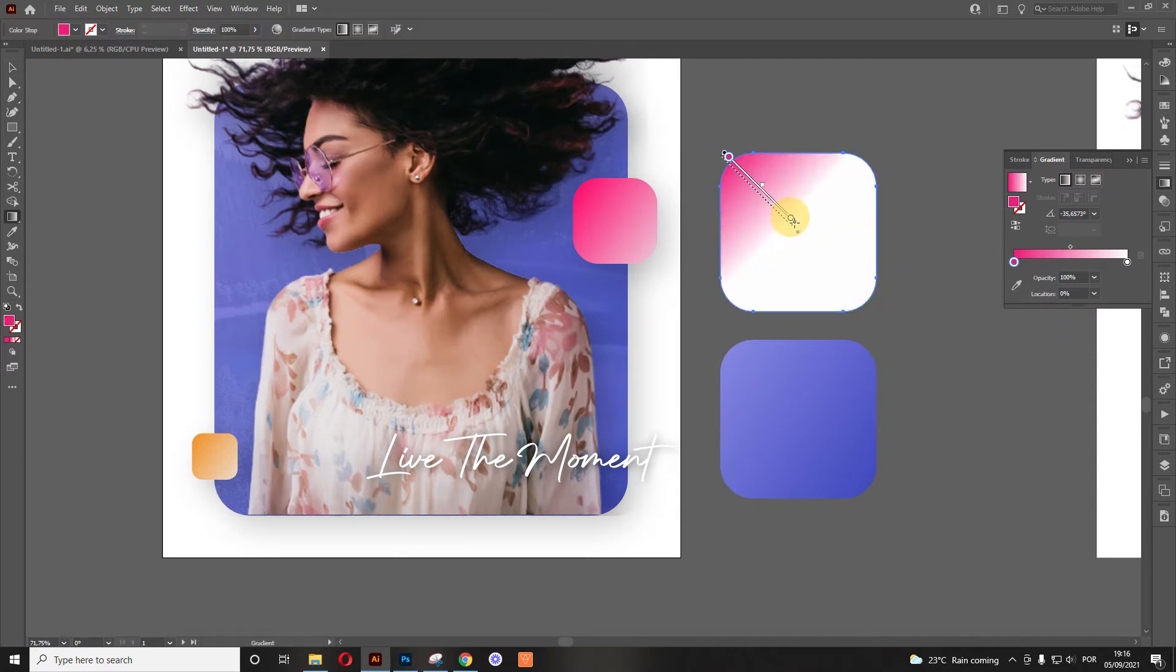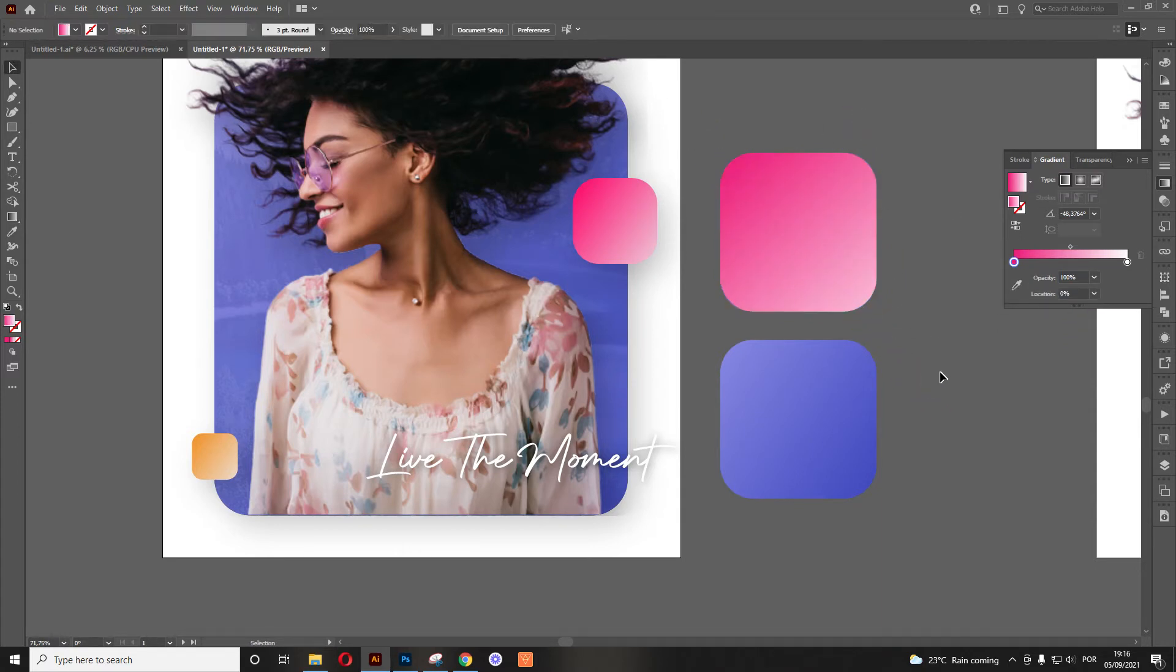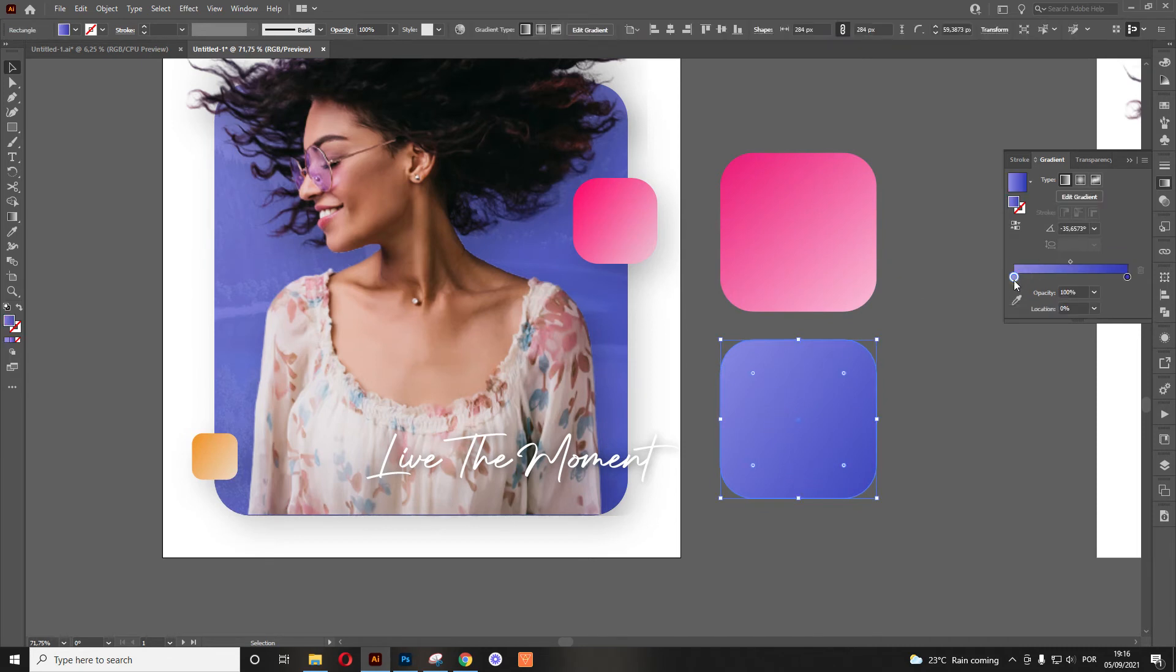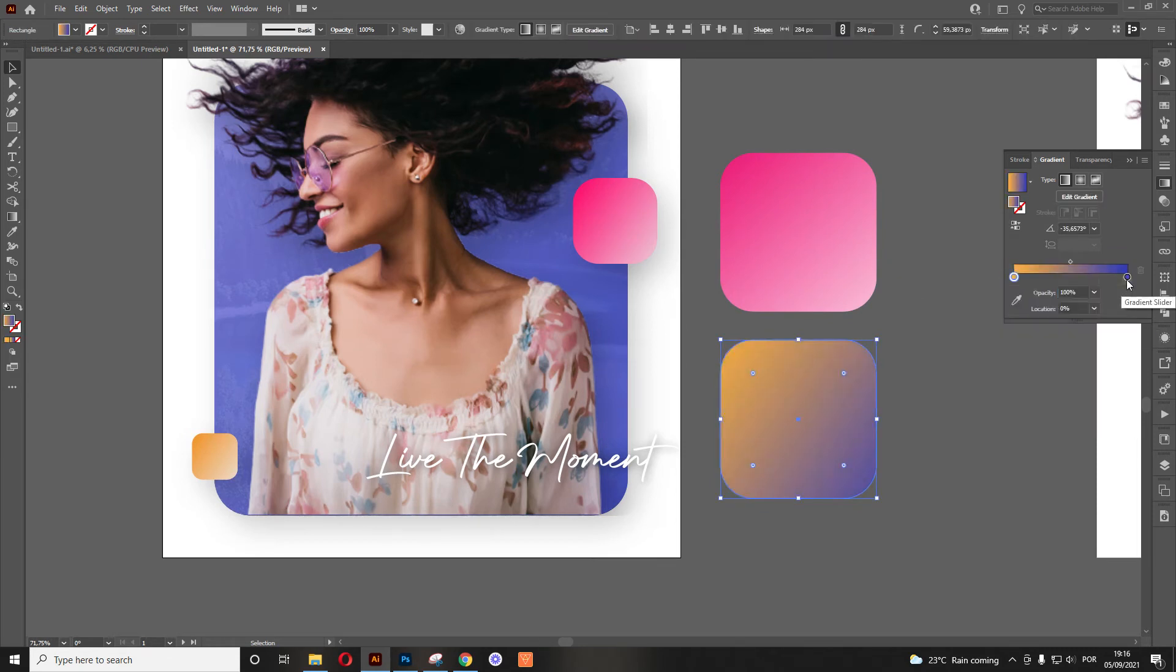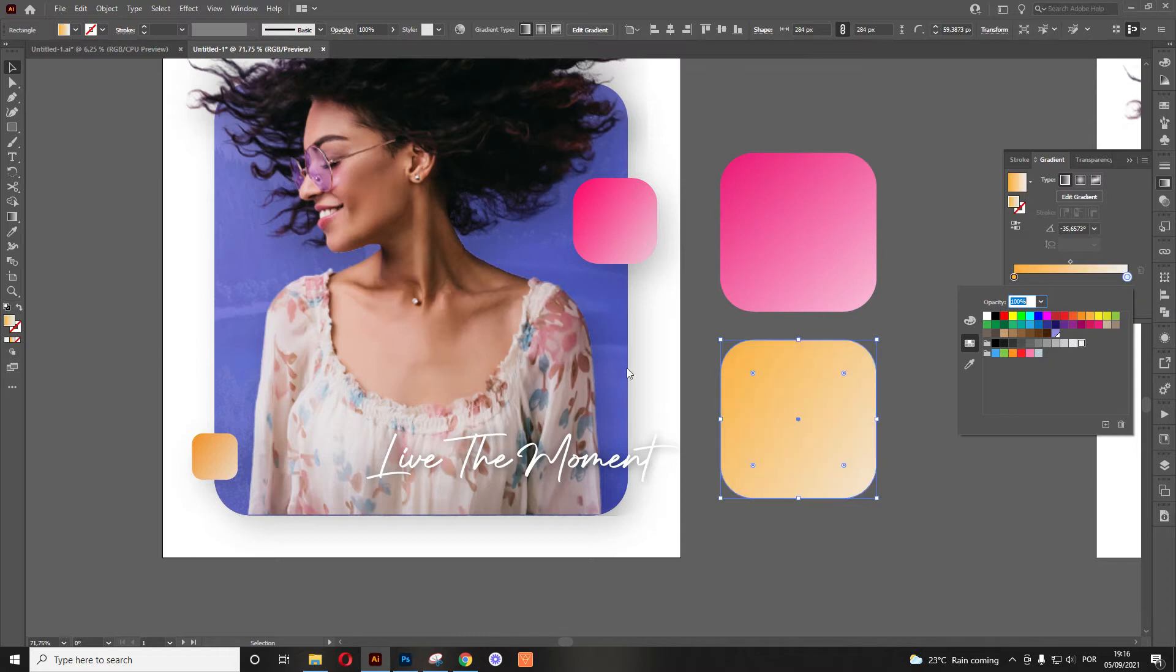Now we can adjust the gradient as you want, doesn't matter right now. And then we do the same for this one. So let's add like an orange and then this one is like a white.